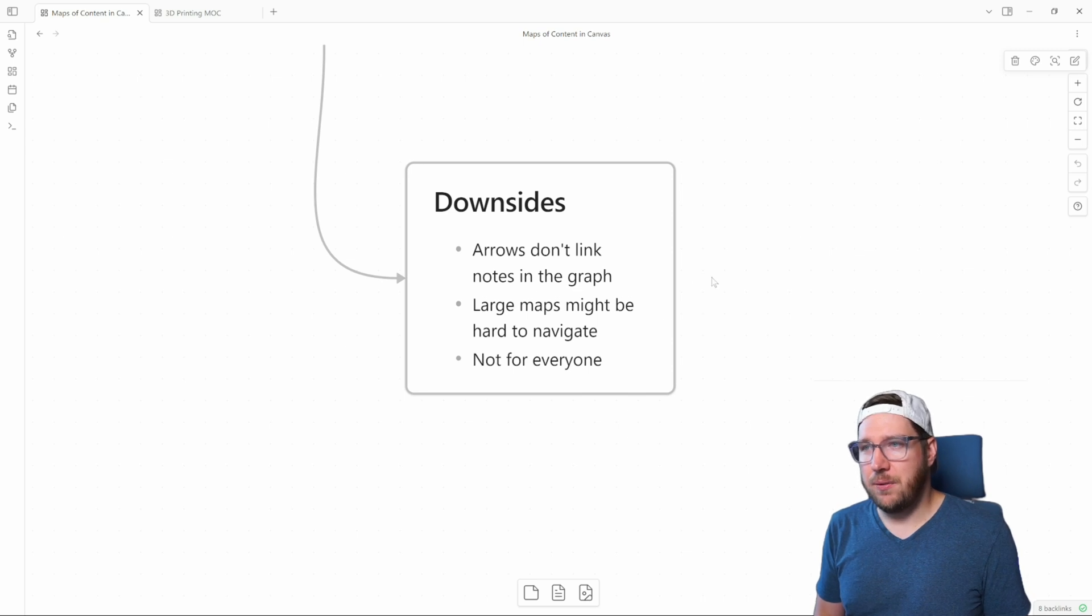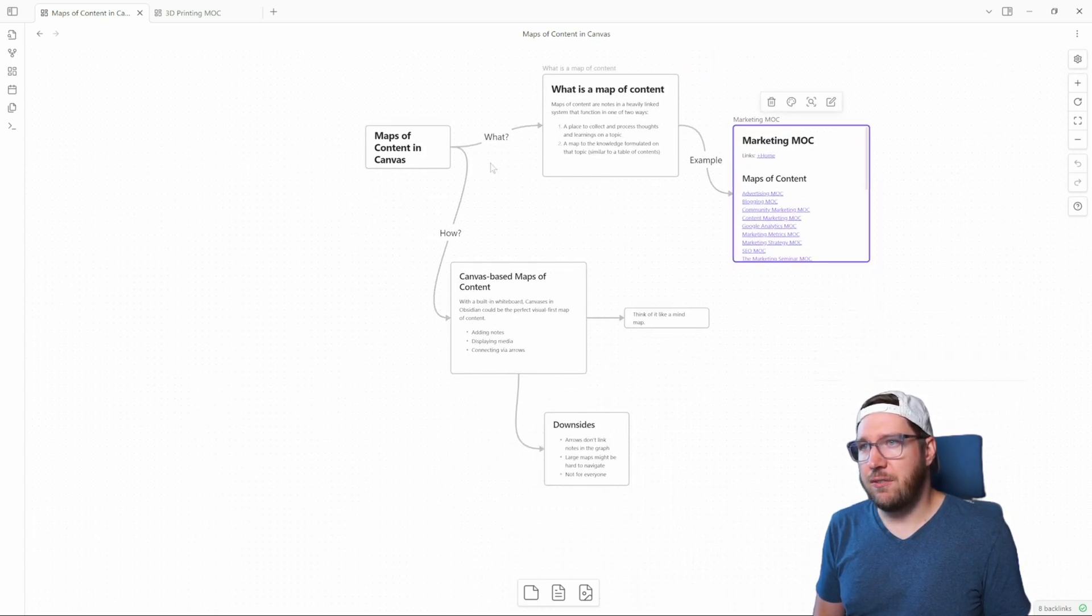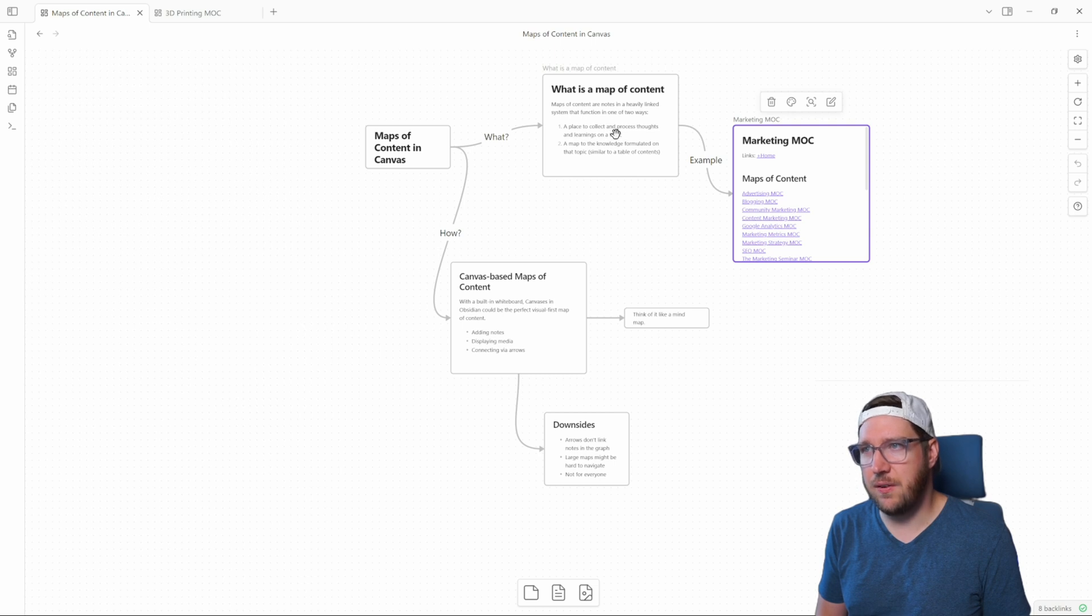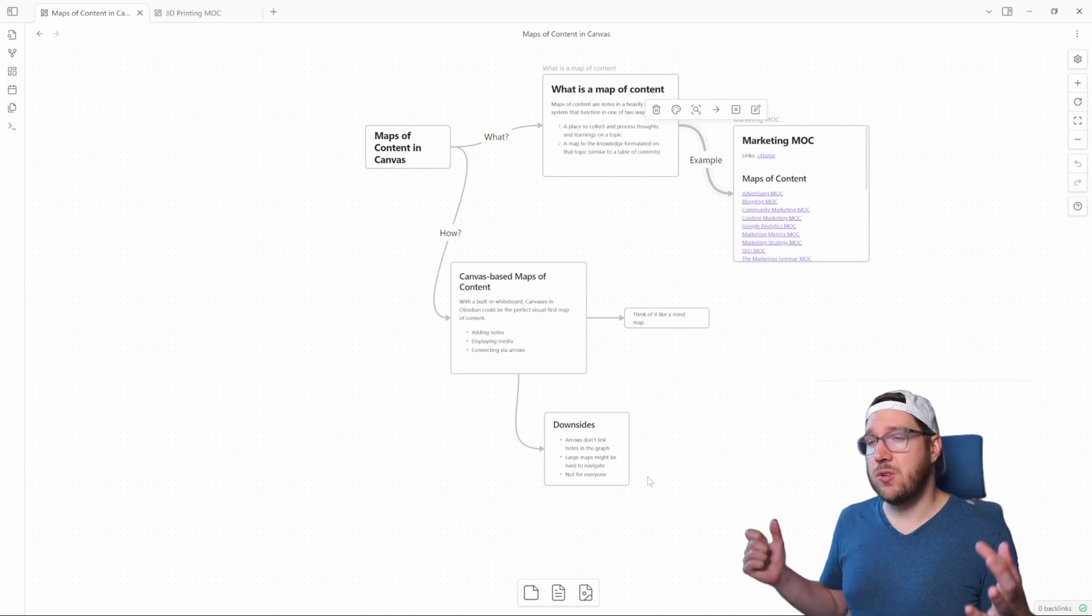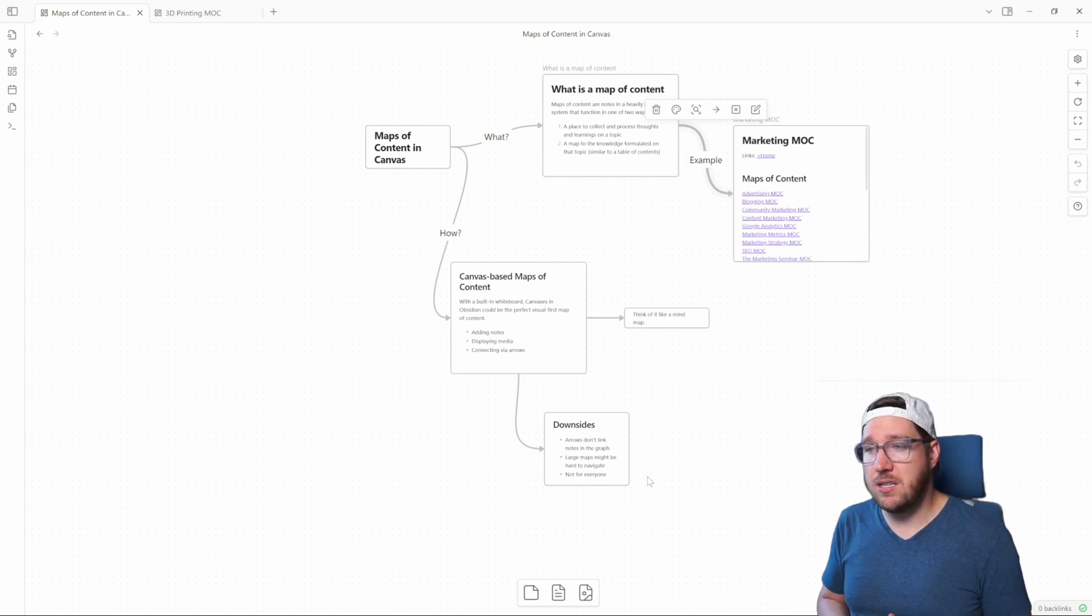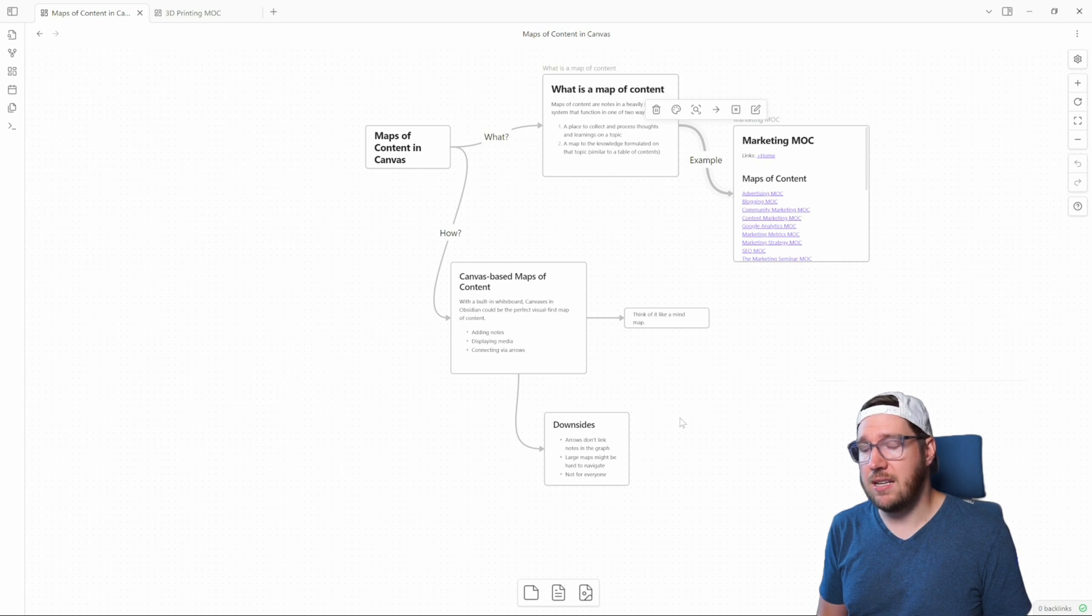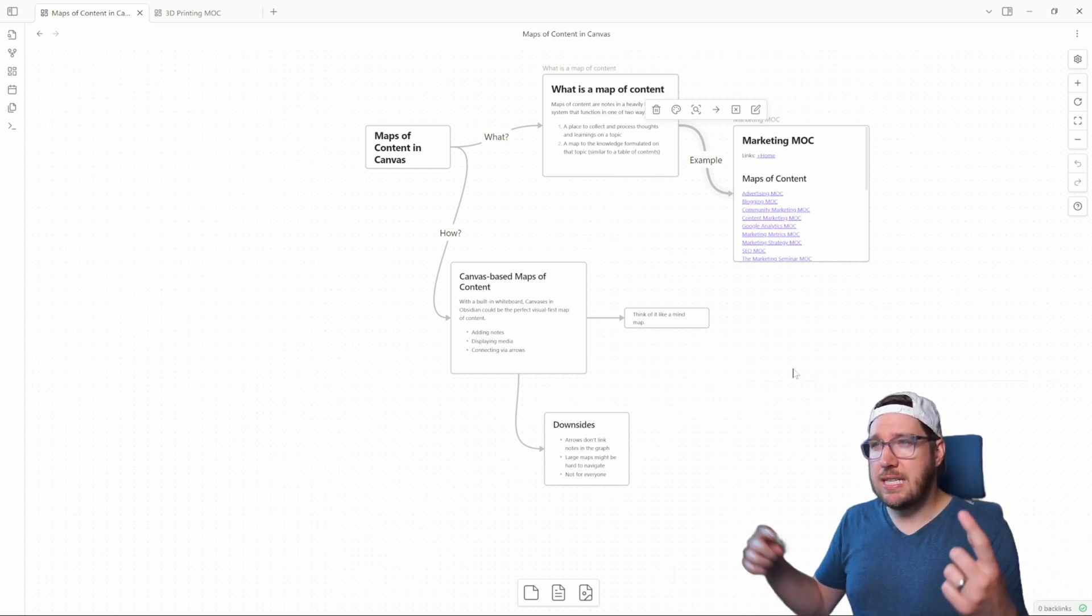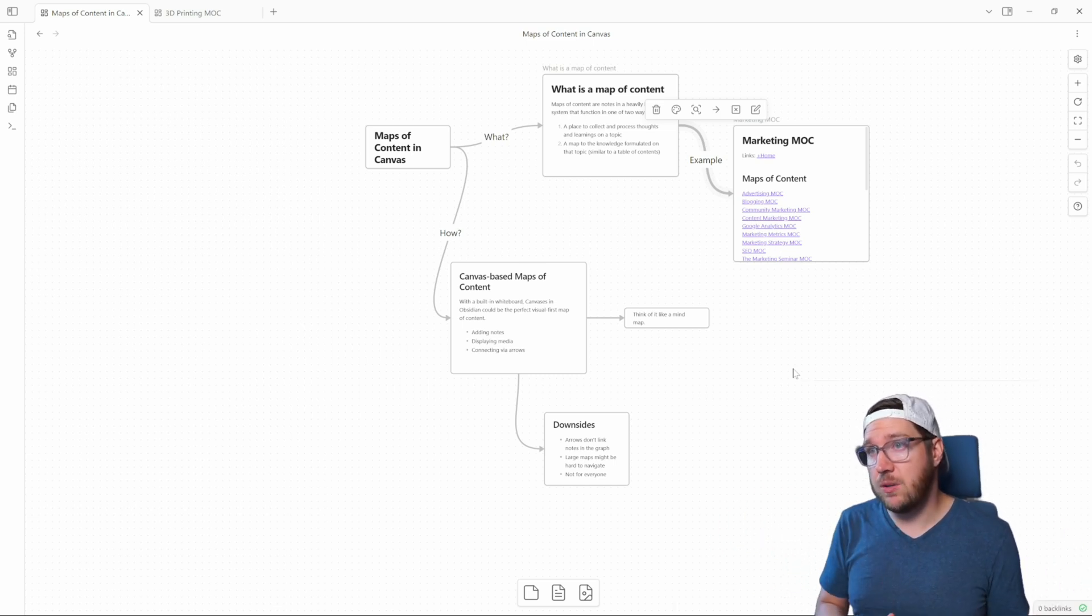For example, if we back out here real quick, you see I have all of these nodes in the canvas connected with arrows. None of these arrows actually link the notes together. So this is a note, this is a note, but this arrow does not create a link between the two of them. So if you're leaning heavily on a map of content to link ideas together, unfortunately you'll have to still make the links in the note itself, the note body itself. But if you really just want to have a visual place to show how the ideas are connected together versus having it connected in your graph view, a map of content on canvas would work just fine for that.